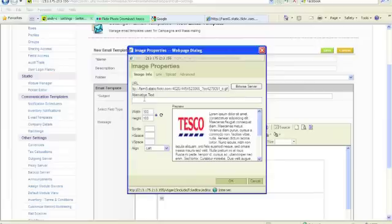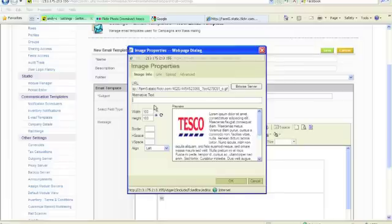Let's not worry about the size for a second. Now the alternative text, if somebody has an email program that doesn't allow images to be opened, then this is the text that will be displayed. So it wants to be descriptive as you can. So Tesco logo.